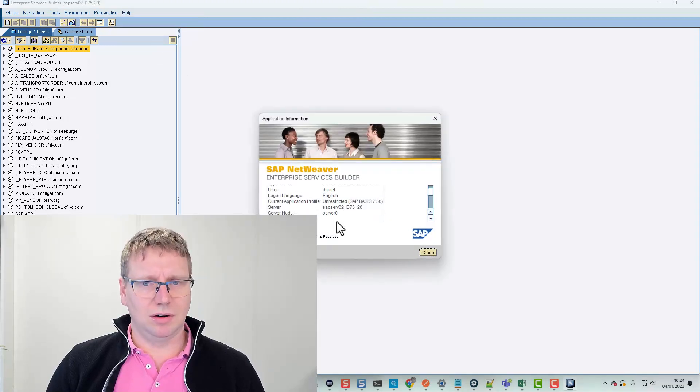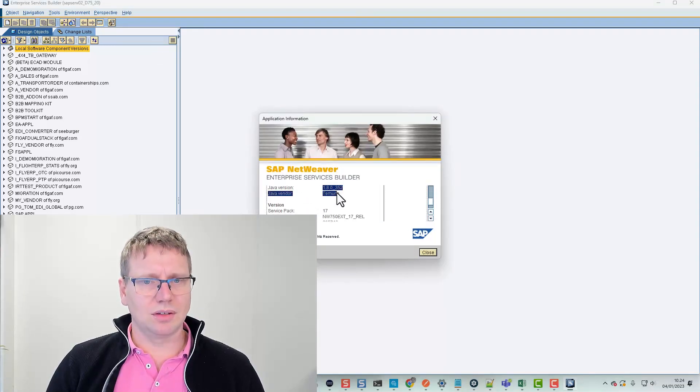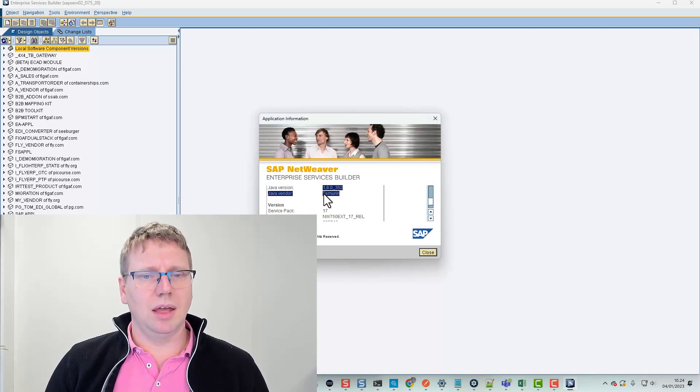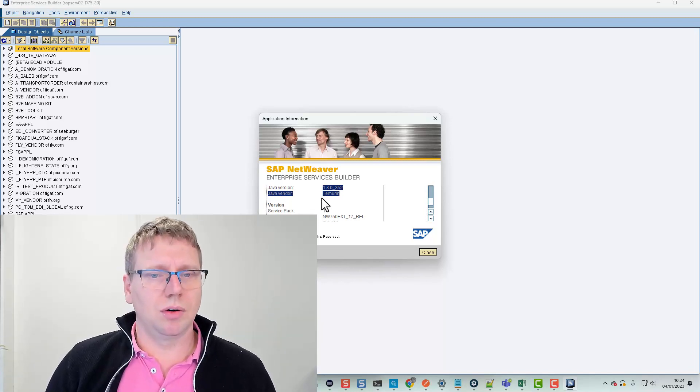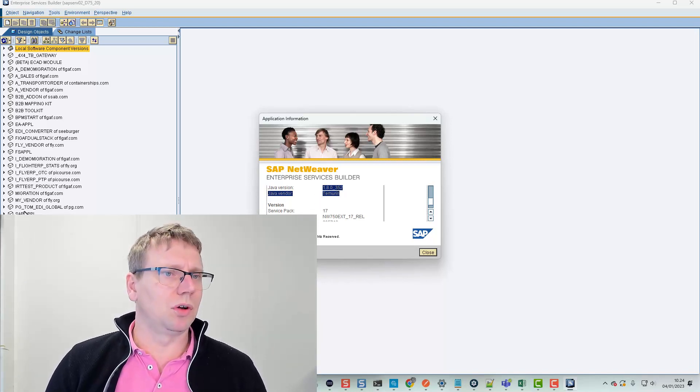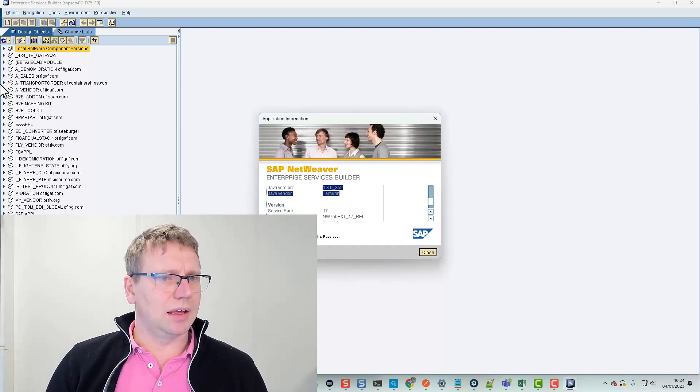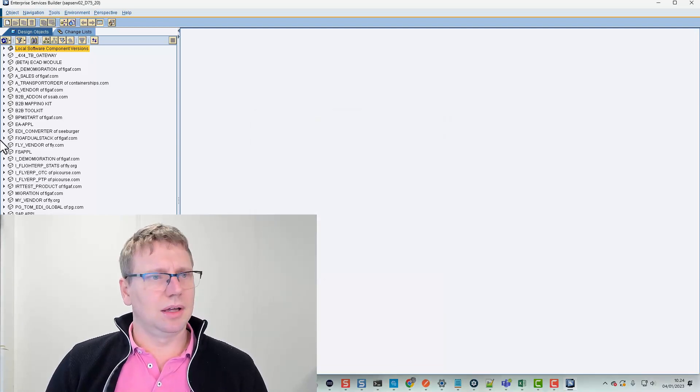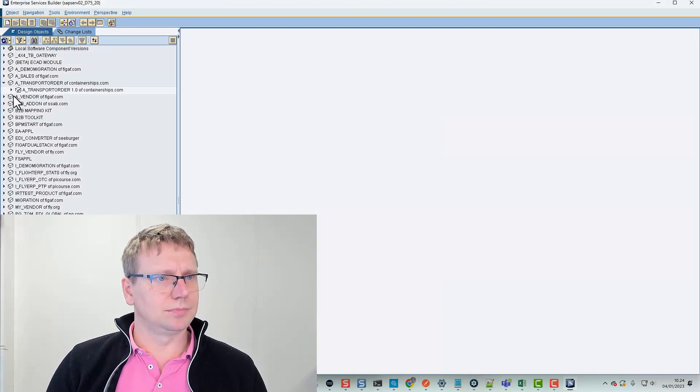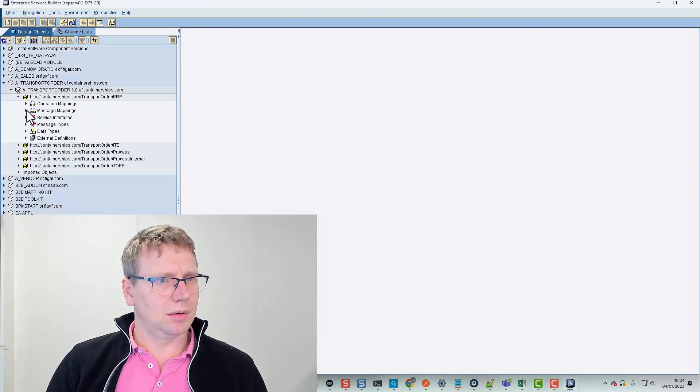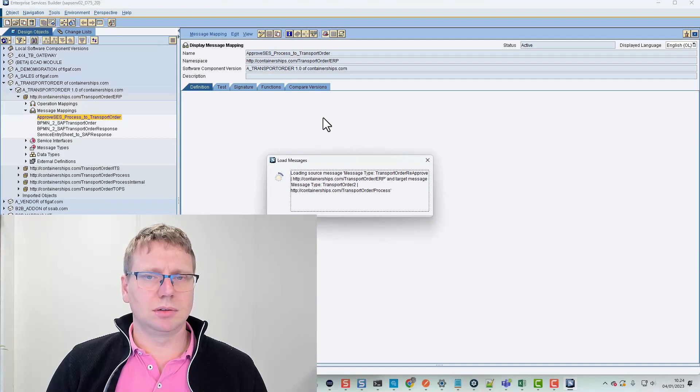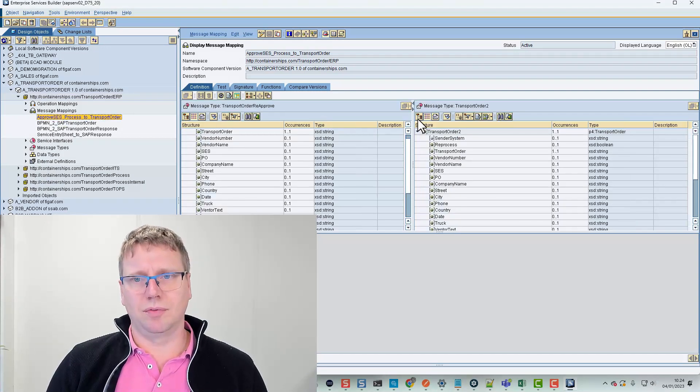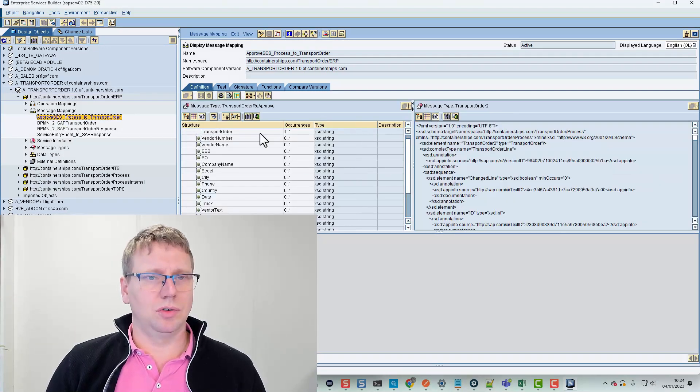We can check here the Java version that it is Adoptium. If it was Oracle, it would say Oracle 8 and the version number matches over here. I can also open message mappings, which I guess is one of the more complicated things to do.